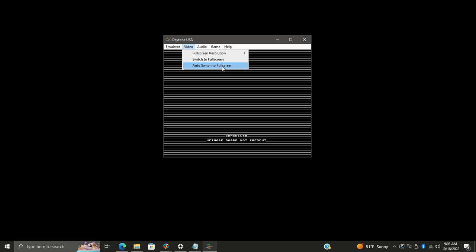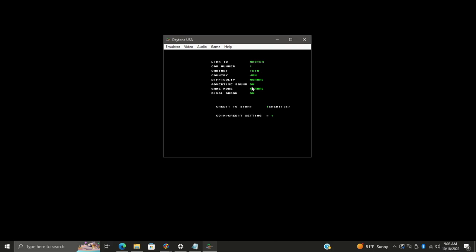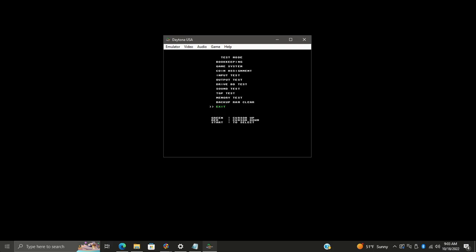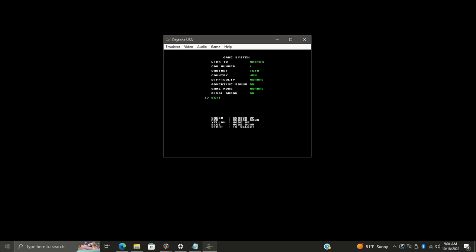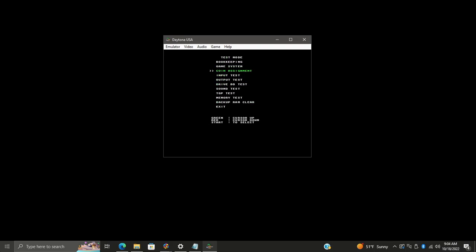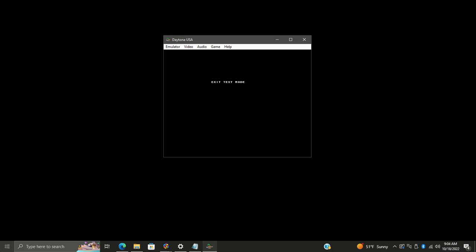We'll enable auto-switch to full screen so every time we start a game it goes full screen automatically. To fix the current issue, press F2 on your keyboard to enter the service menu, then press F1 to navigate. Go to Game System and press F2 to select. Navigate to Link ID and change it from Master to Single. Move down to Cabinet with F1 and change it from Twin to Deluxe. Country is auto-set to Japan — change this to USA. Use F1 to navigate back down to Exit, then F2 to exit test mode.